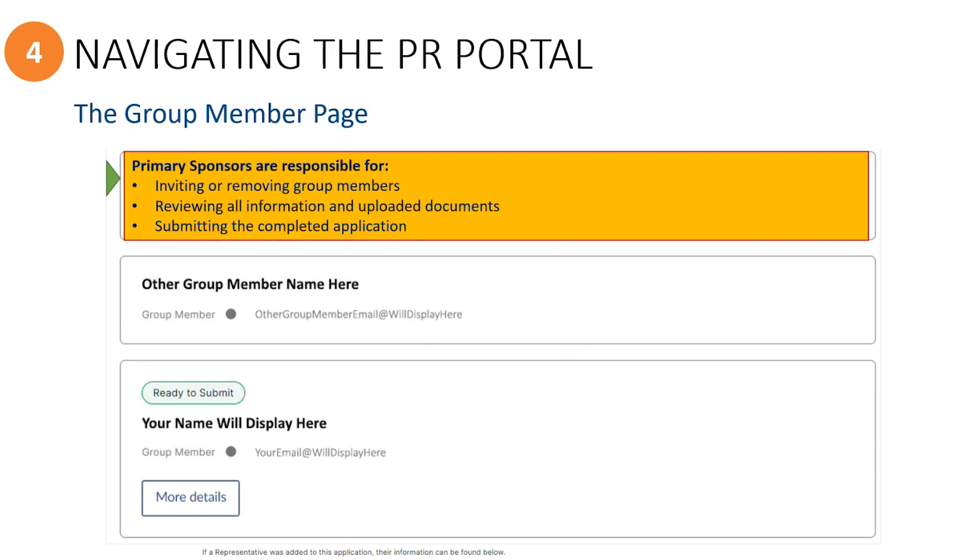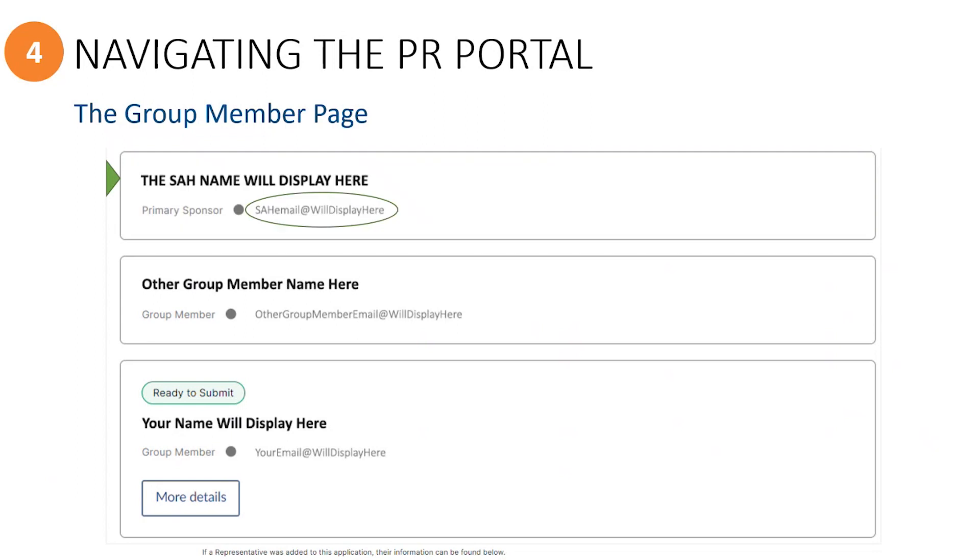Any person or organization who is listed here as the primary sponsor has the sole responsibility and permission within the PR portal to add or remove group members, to review all information and uploaded documentation, and to submit the application once it's completed on behalf of your group.